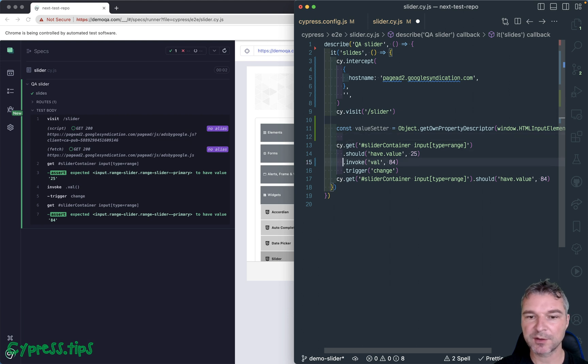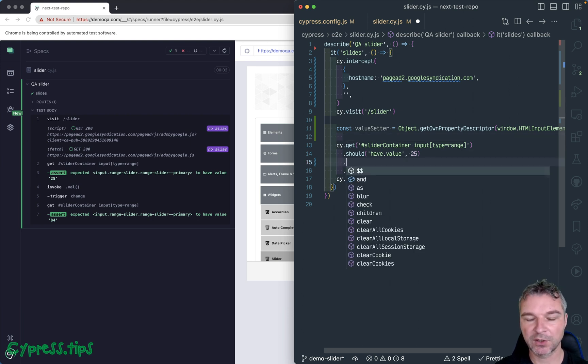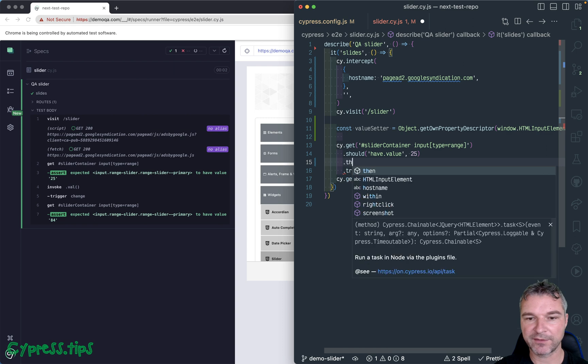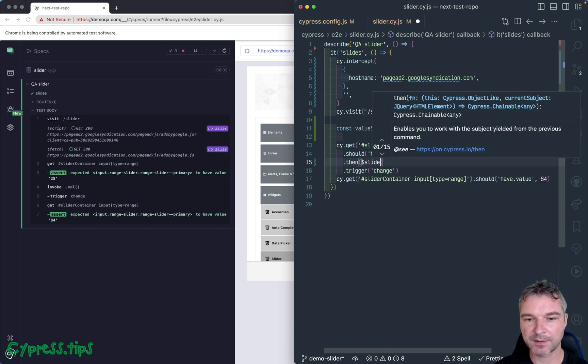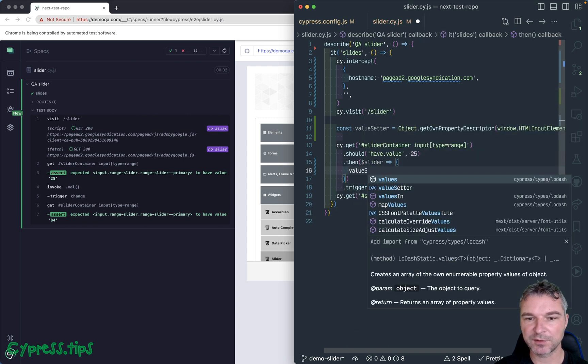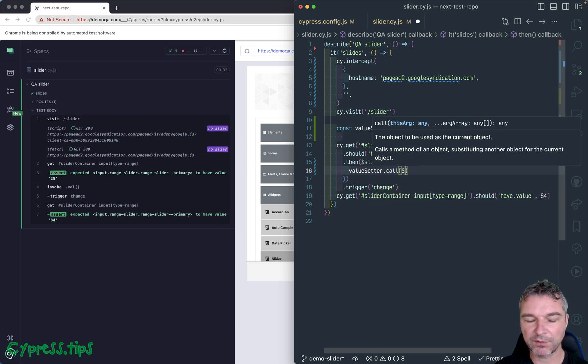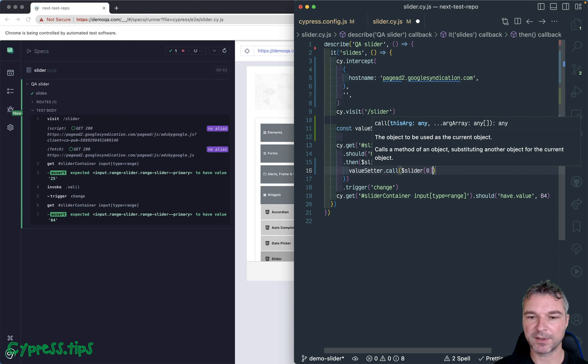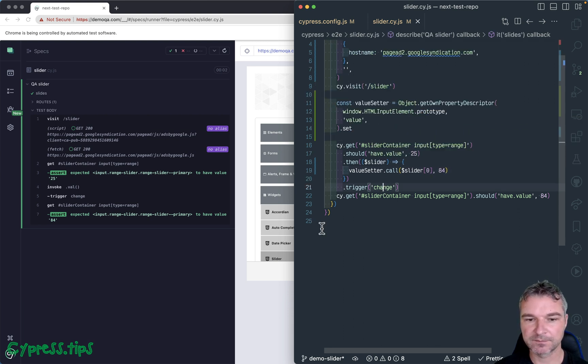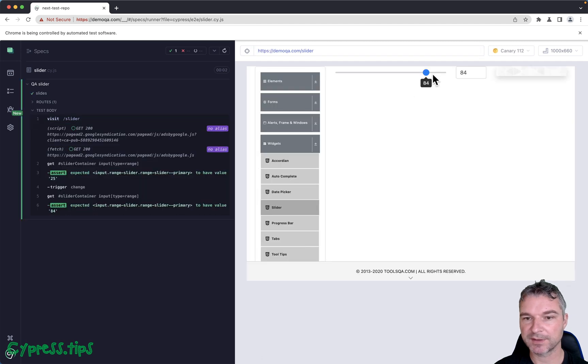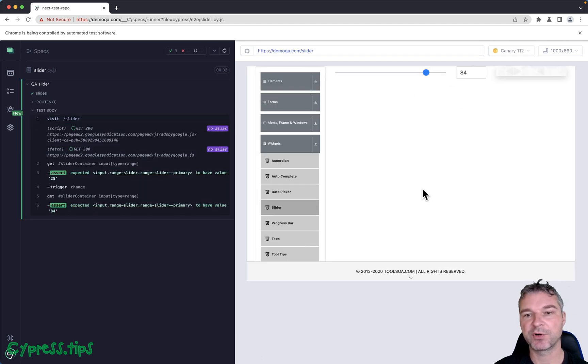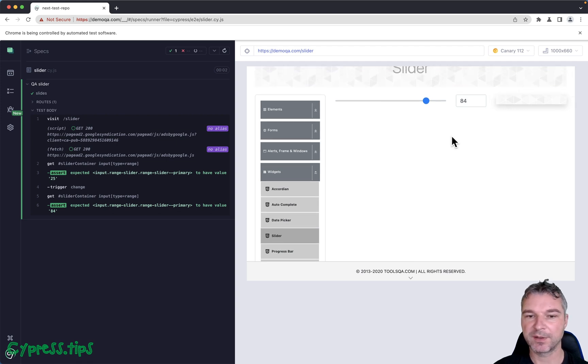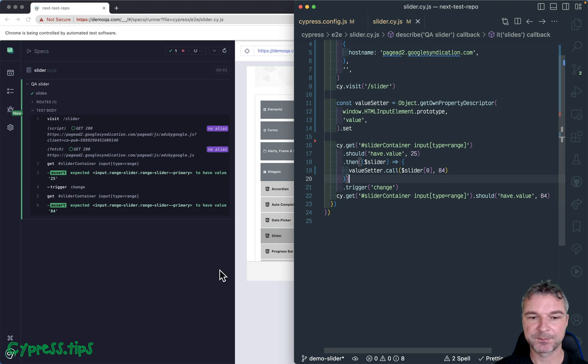So now instead of using jQuery val that calls overwritten, we can say then slider and we can say valueSetter.call on this slider DOM element and we can pass 84. Perfect. So now it triggered the actual event and it changed both things because it properly bubbled up. And so the component has updated correctly.